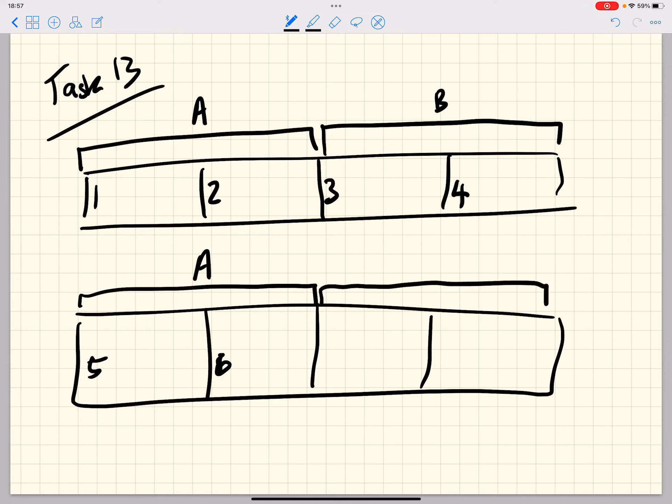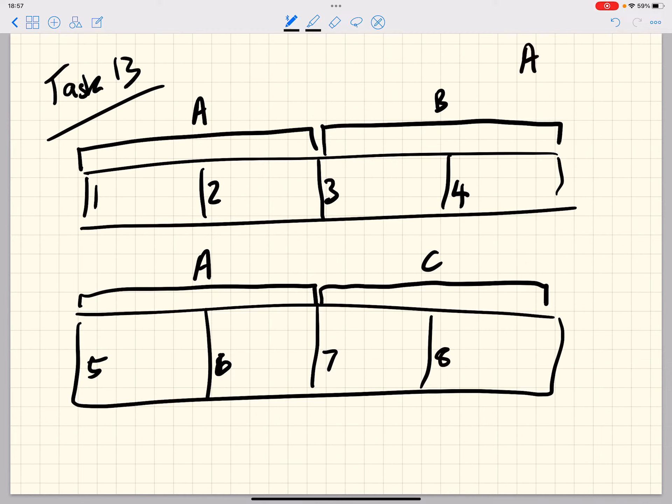And then finally we're going to choose another new section. We're going to call that the C section because it's different to what we've had before for bars seven and eight. And that creates this overall melodic structure of A, B, A, C, with each letter having two bars each.